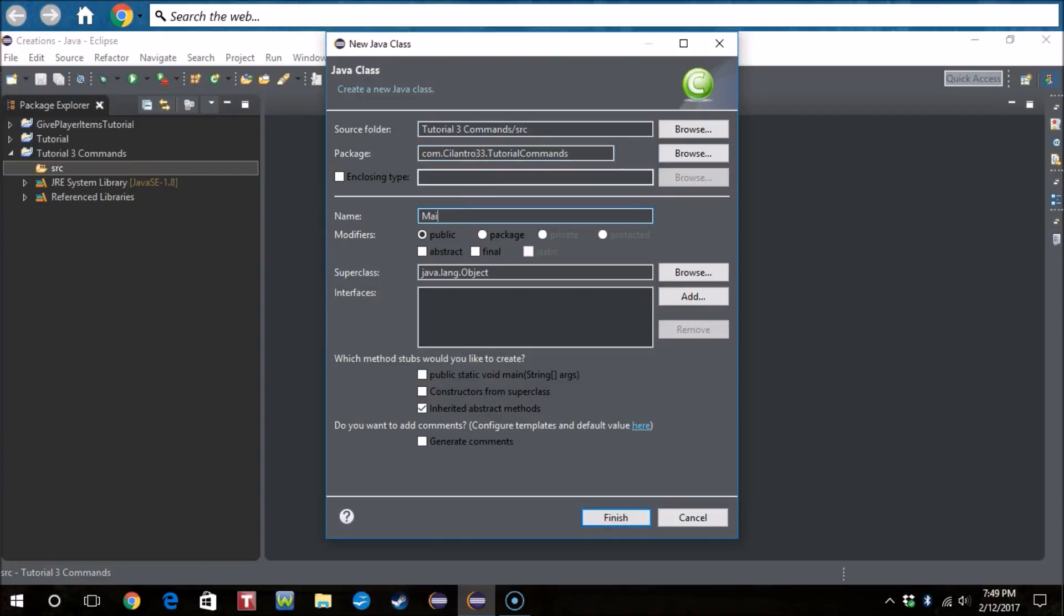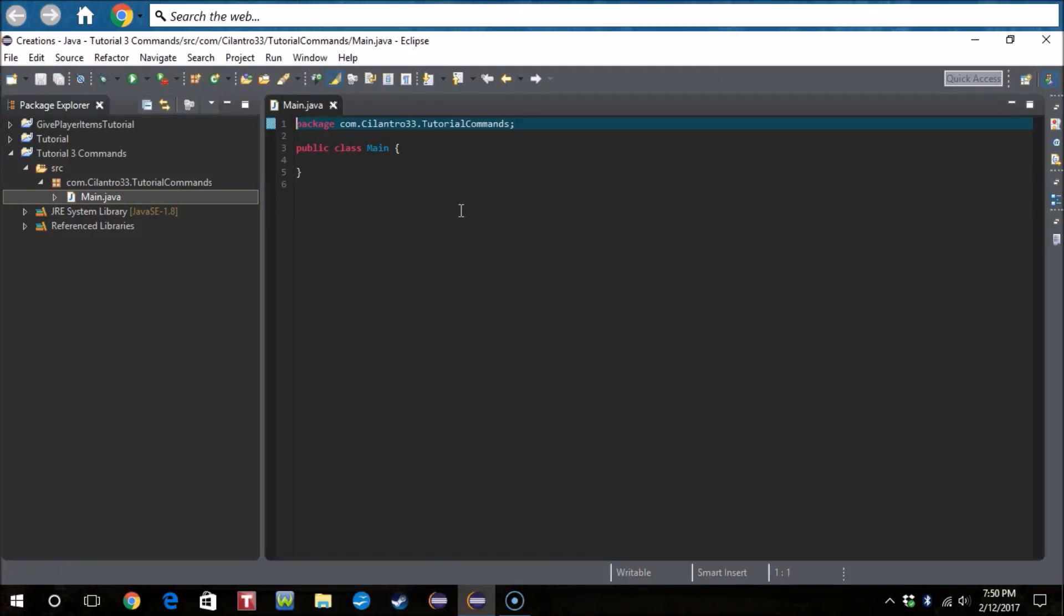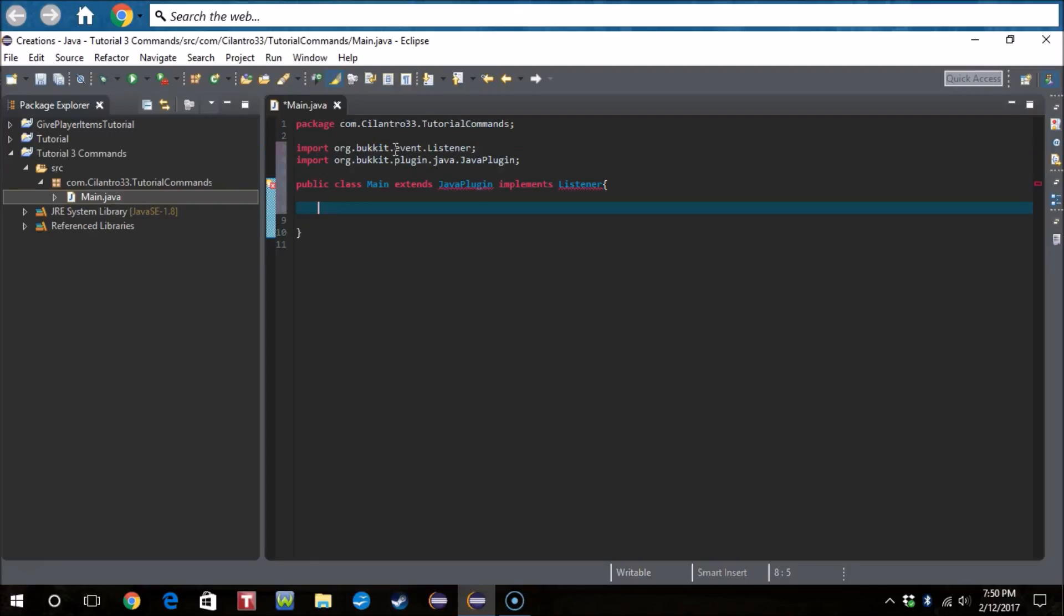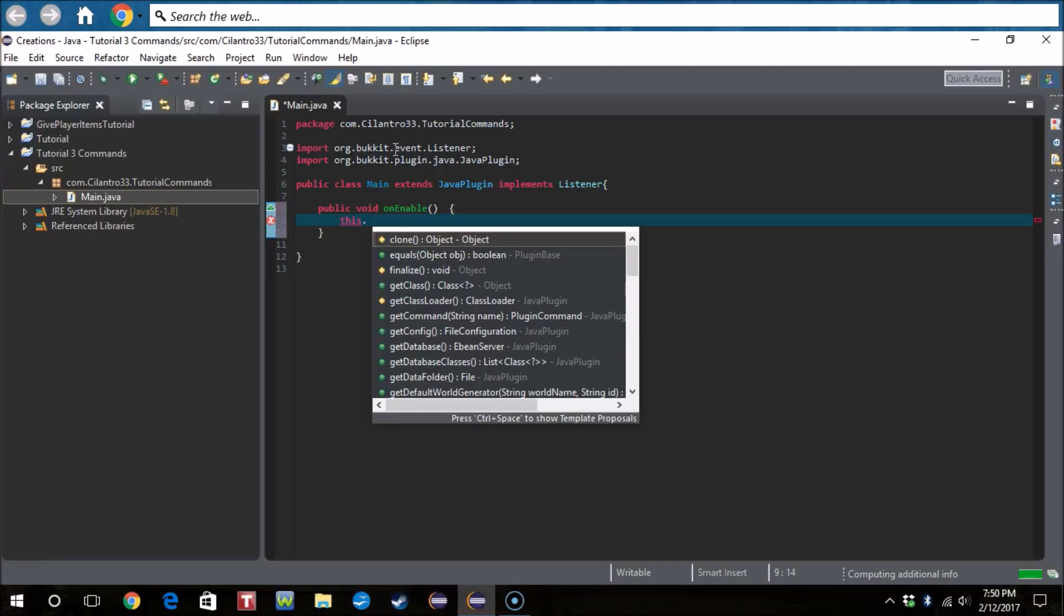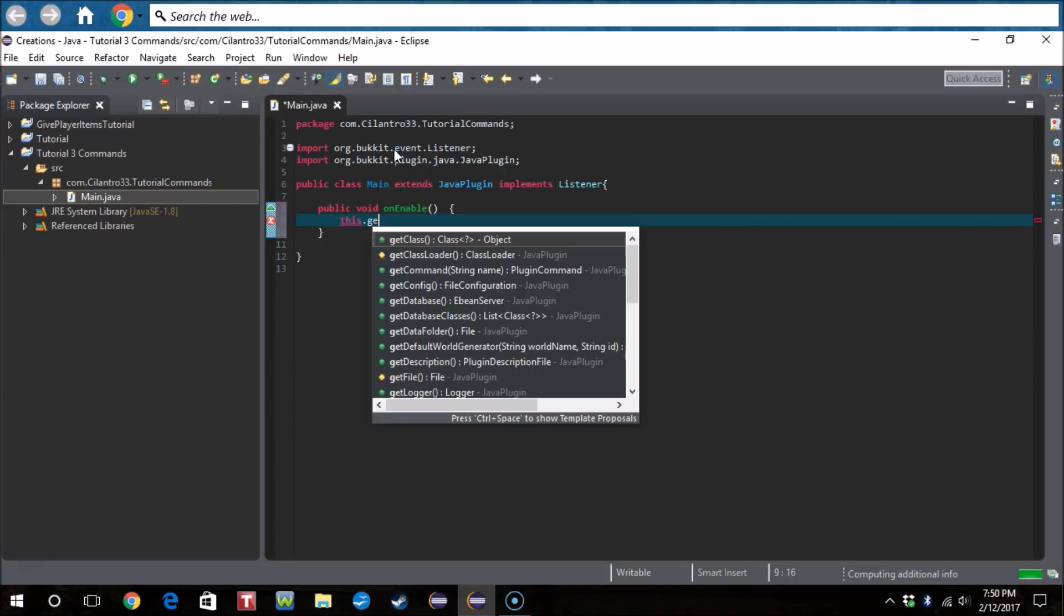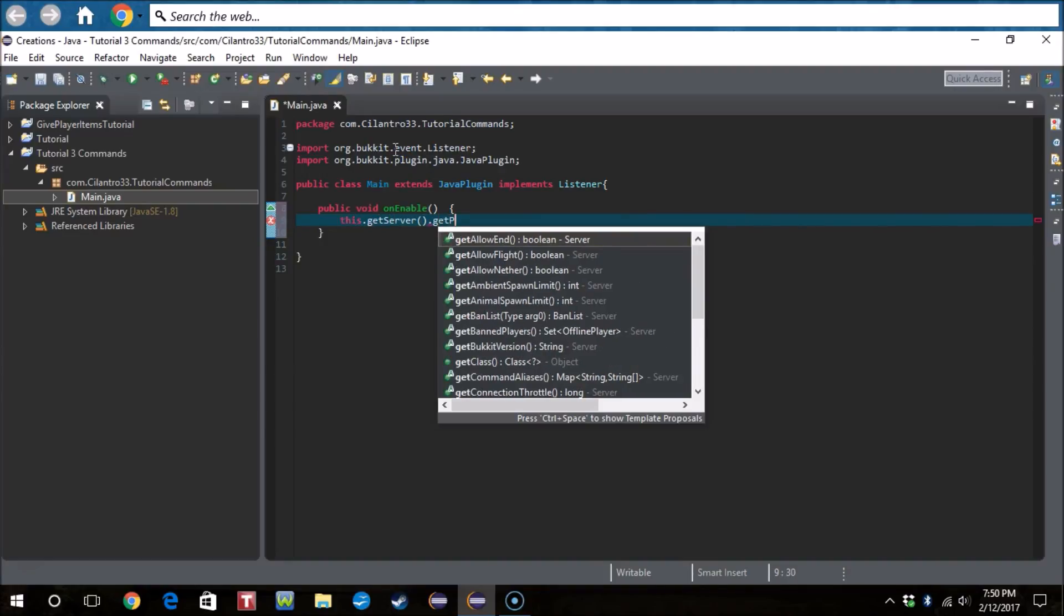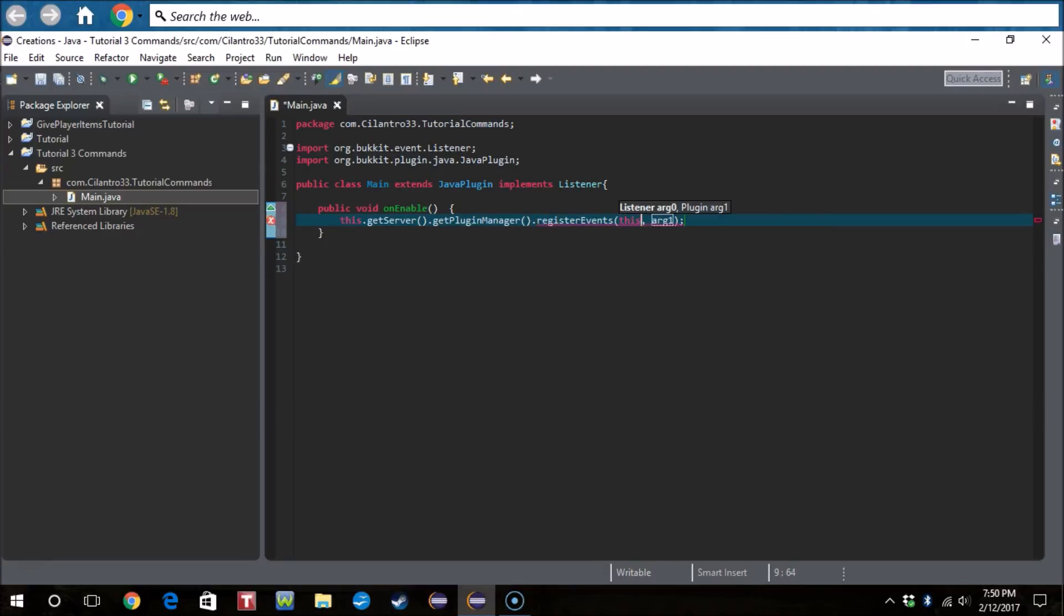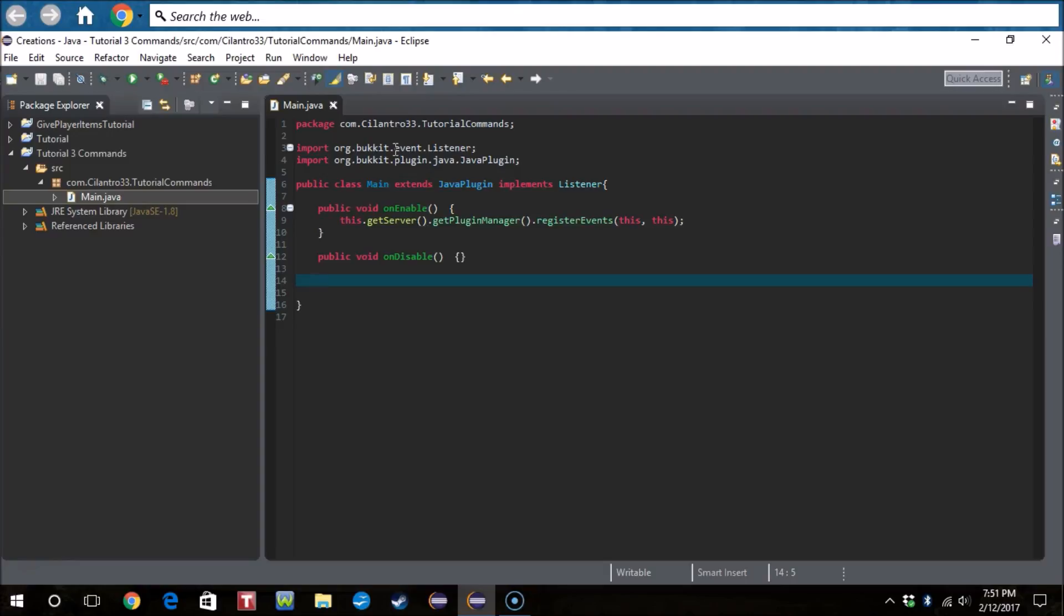Okay, so now we do want to do extends JavaPlugin. Let's go, center. Now public void onEnable inside, of course, the first it's get server get plugin manager register events this, this, then public void onDisable. There we go. If you hear my dog screeching in the background just ignore it.